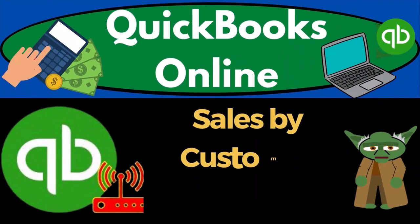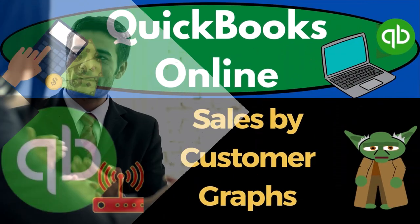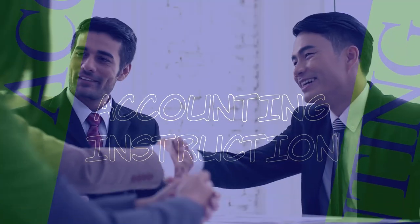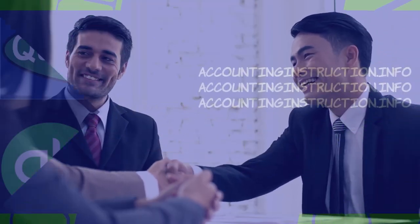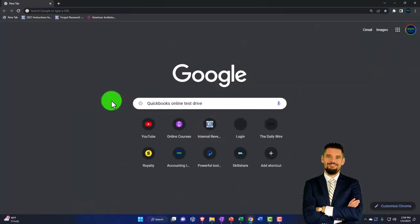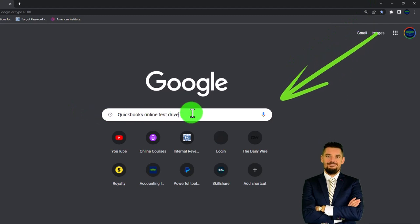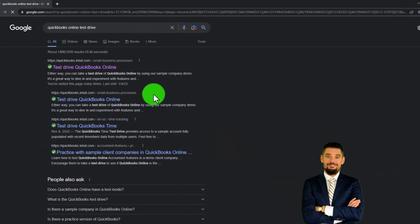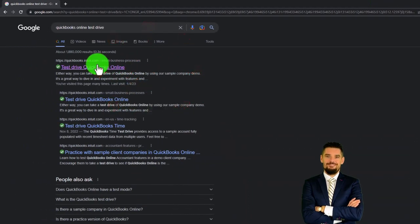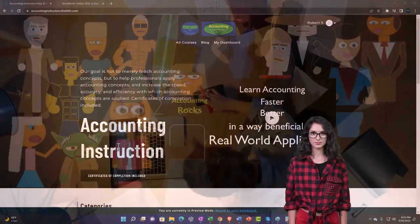QuickBooks Online 2023 — sales by customer graph. We're going to be using the free QuickBooks Online test drive, searching in our online search engine for 'QuickBooks Online test drive' and picking the option that has intuit.com in the URL.